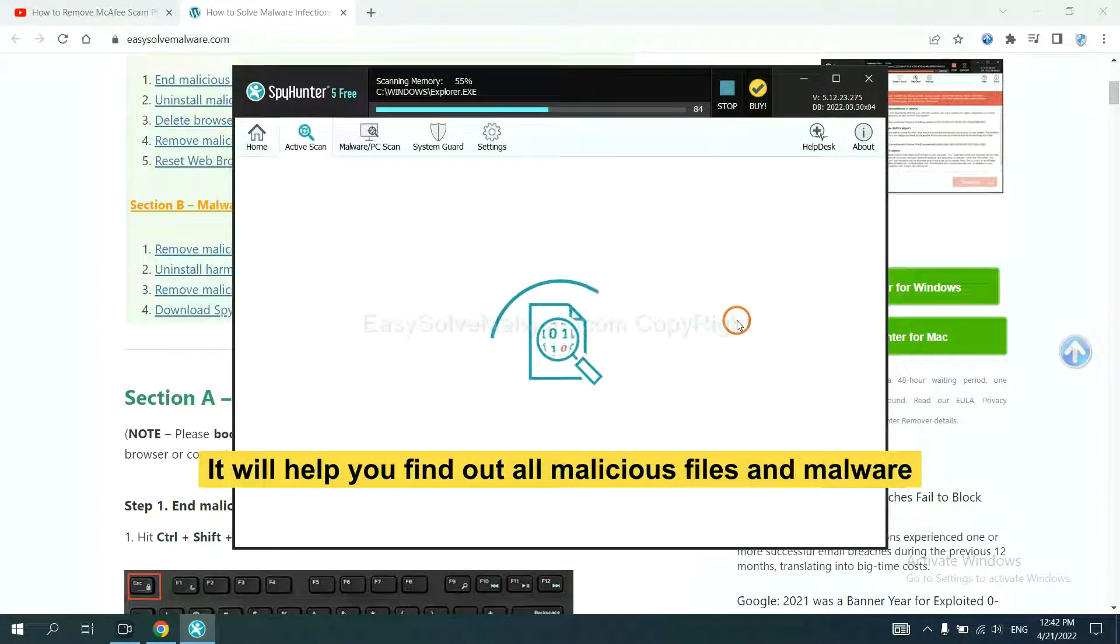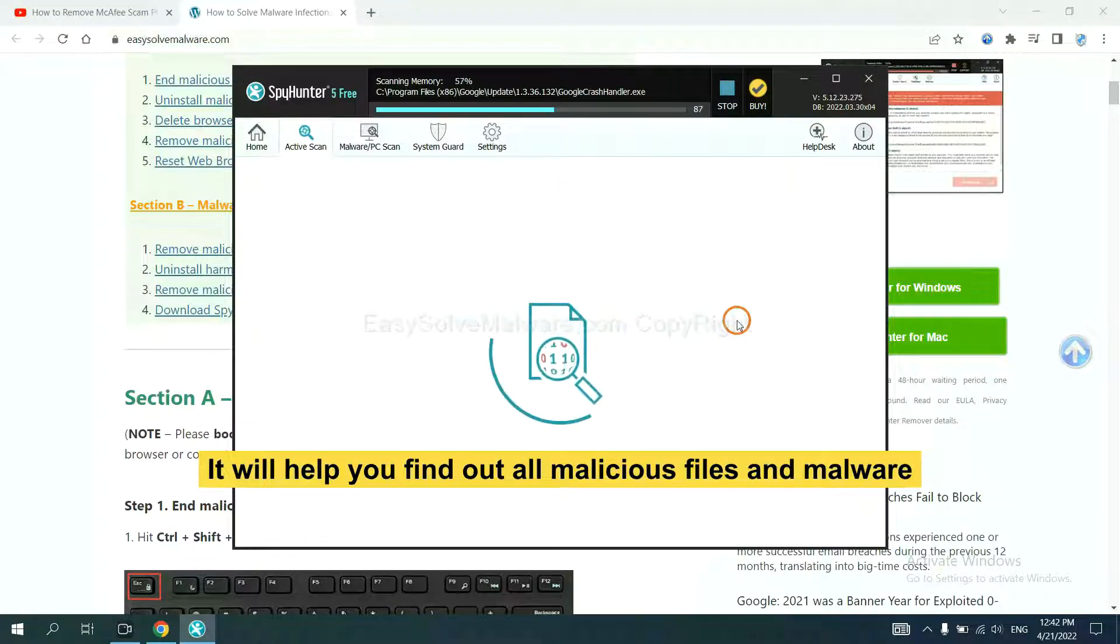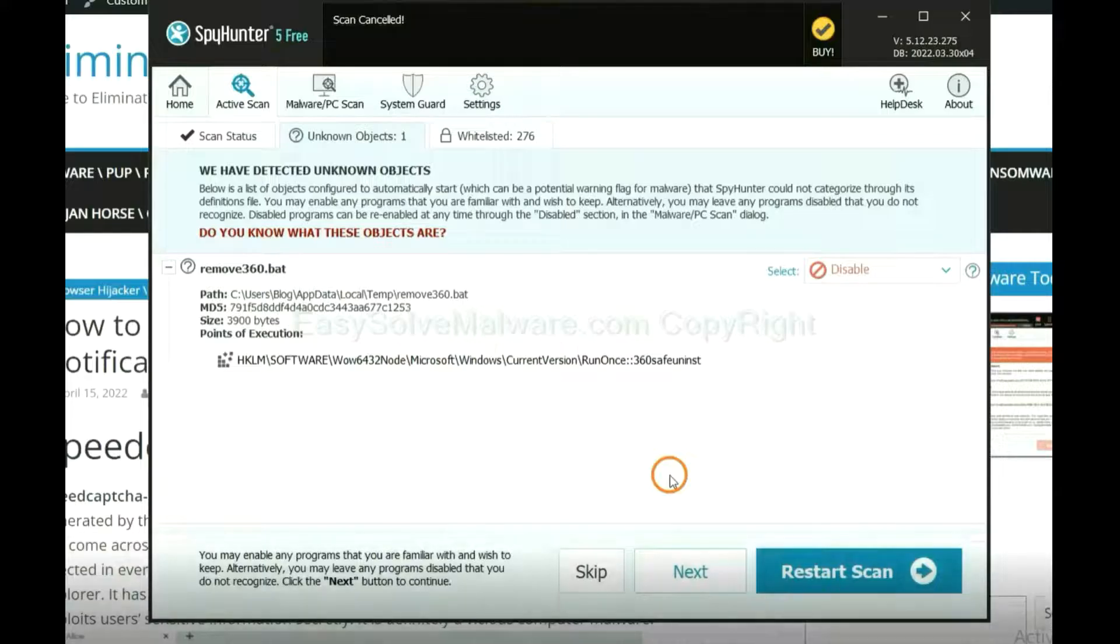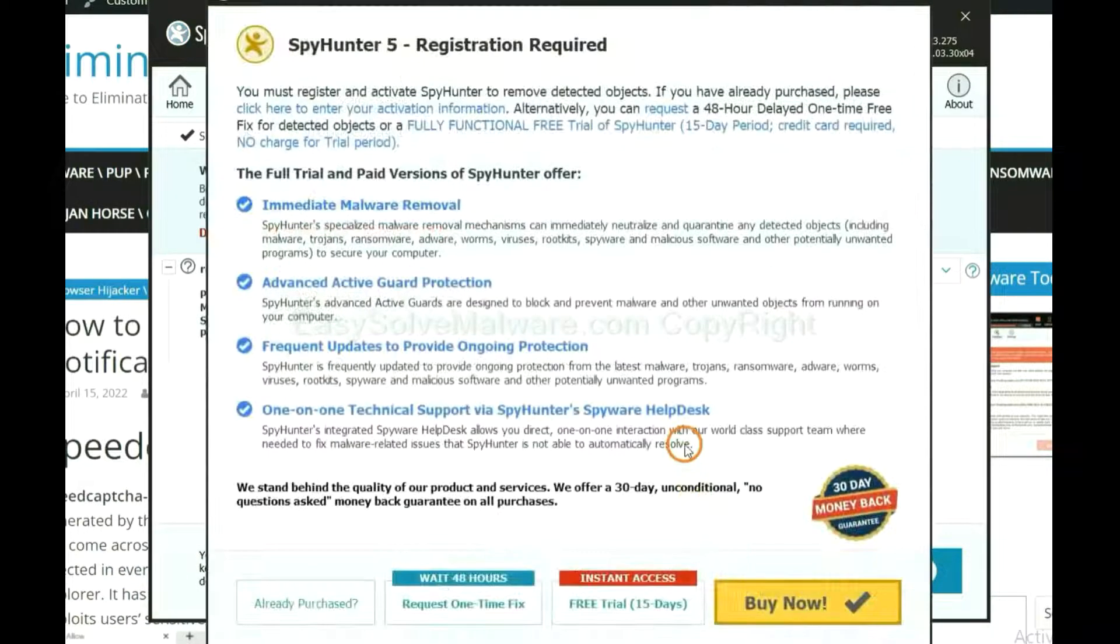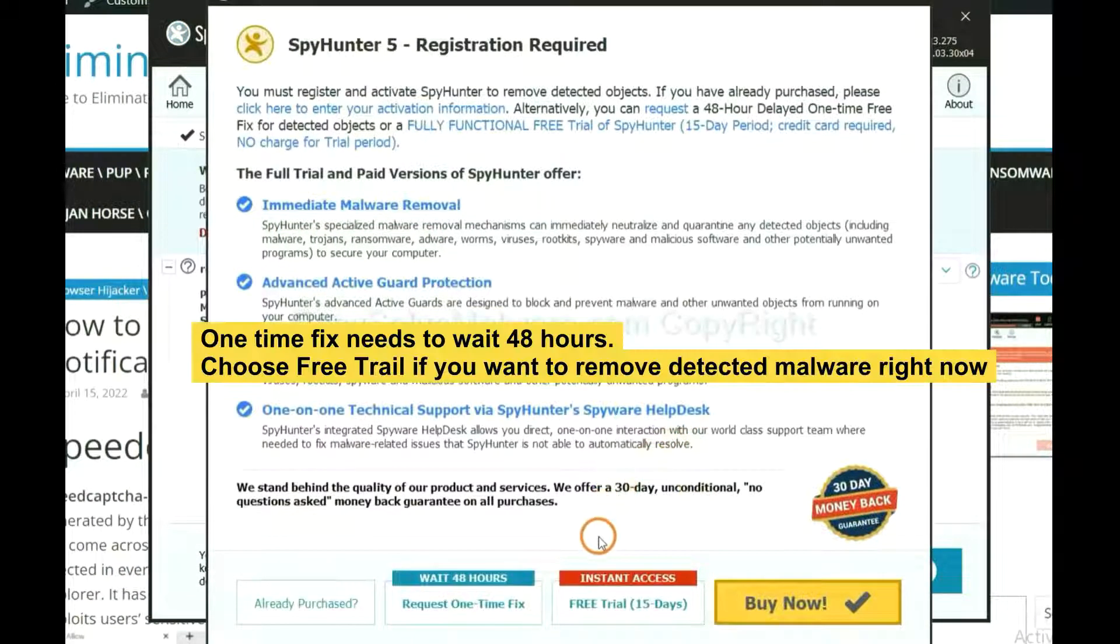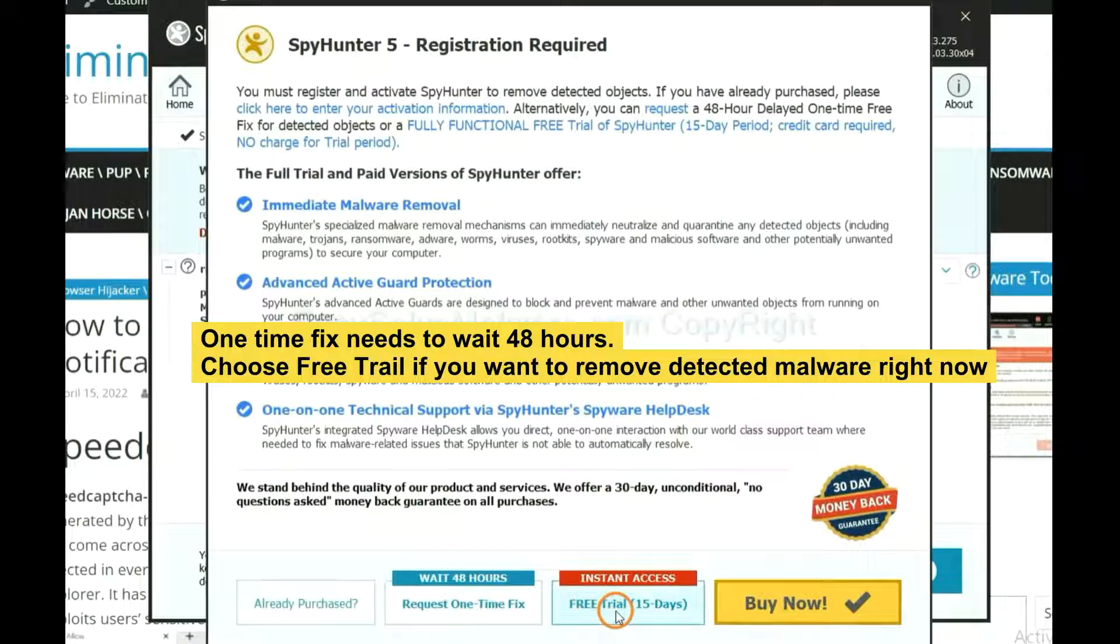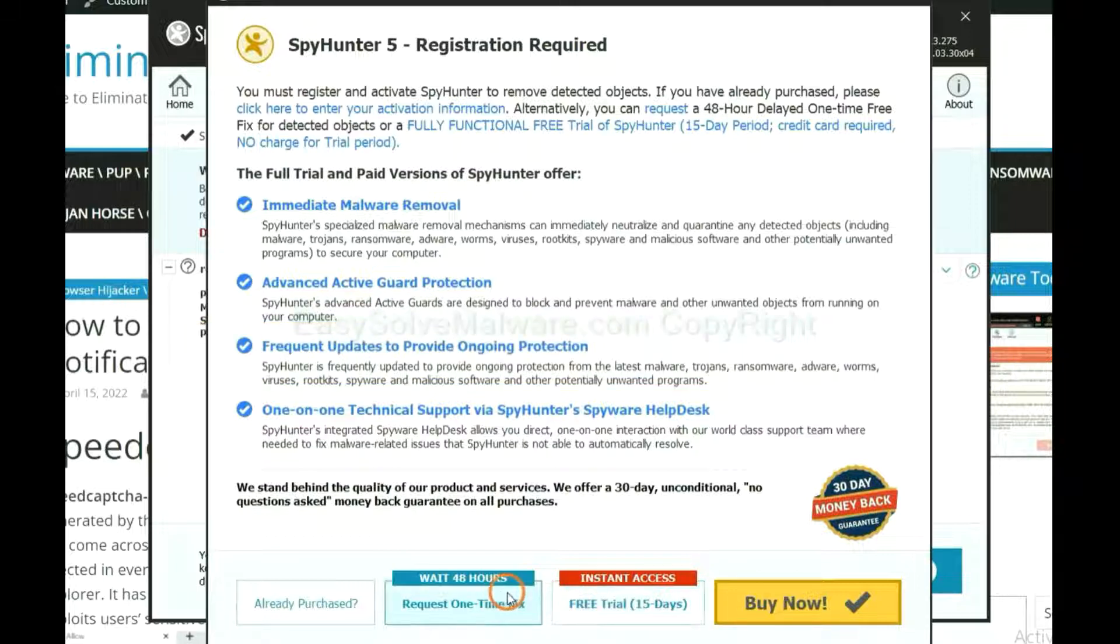It will help you find out all malicious files and malware on your computer. When the scan completes, click next. The one-time fix will need you to wait 48 hours. If you want to remove all the detected malware now, you should choose free trial. It will solve all your problems.